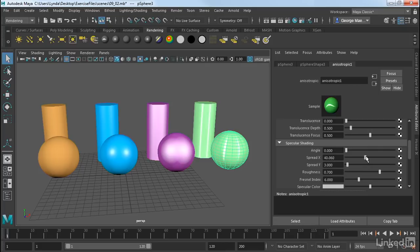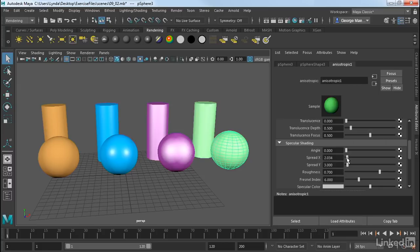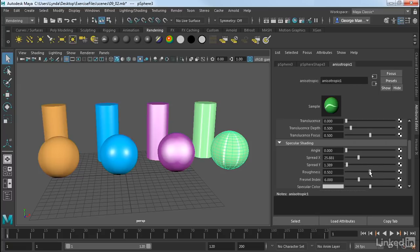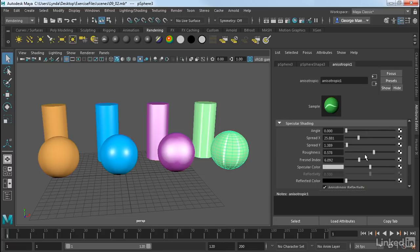We can also have the spread. I can sharpen or blur it out. So if I want a really sharp highlight, I can do that. And then also the spread in Y, and then the roughness of the surface, as well as what's called a Fresnel index. All of these just control the highlight. And then we can also manipulate the specular color.